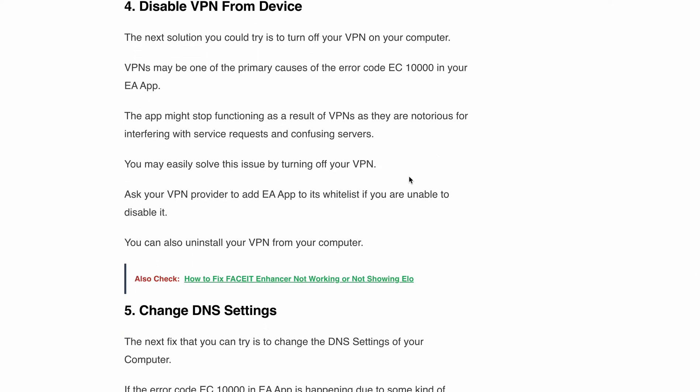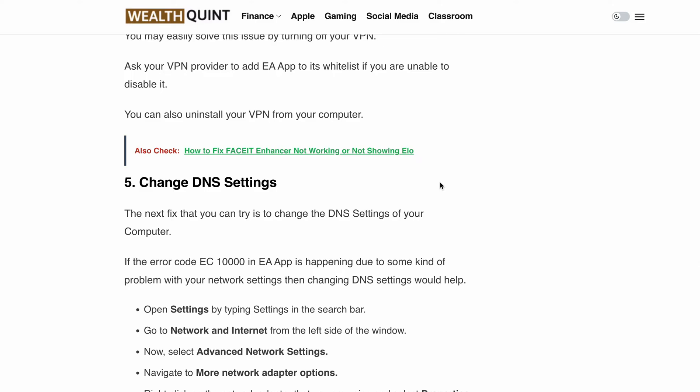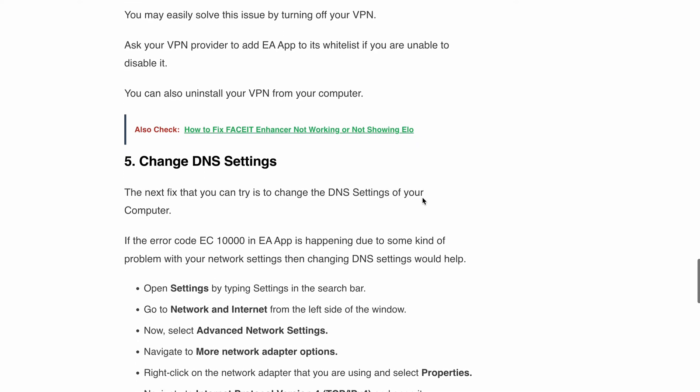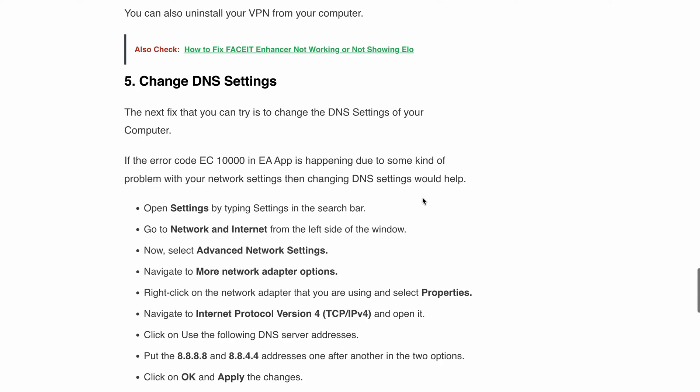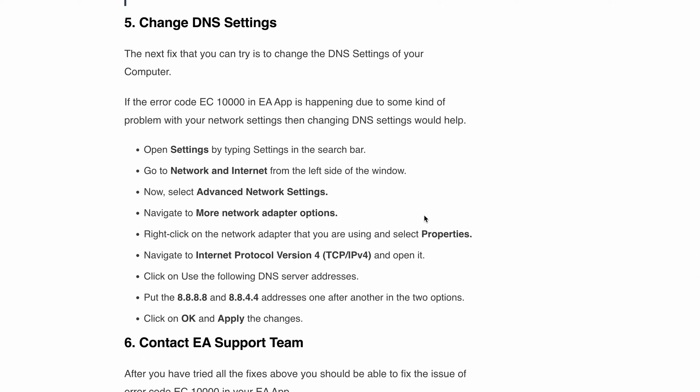Next is to change your DNS settings. If the issue is related to your network settings, a simple change to your DNS settings might do the trick. Follow the steps shown on the screen to navigate to the DNS settings and enter the addresses 8.8.8.8 and 8.8.4.4, then apply the changes.